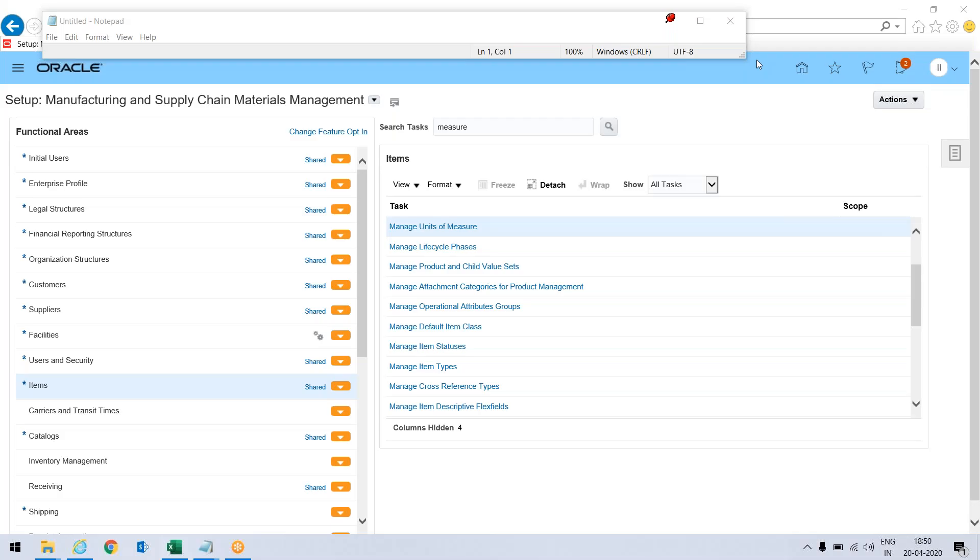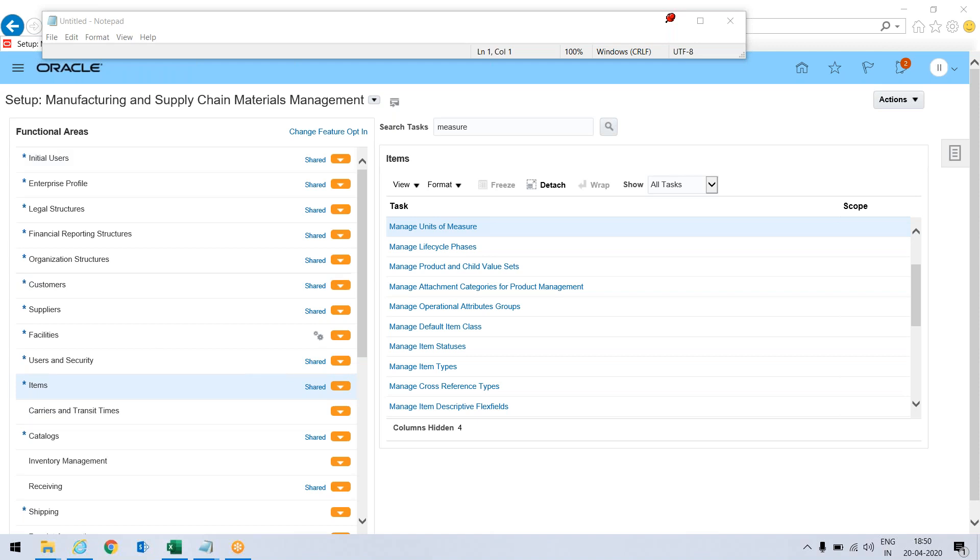This conference will now be recorded. In this video we will learn how we can export and import data using CSV files.